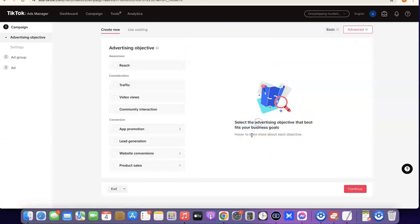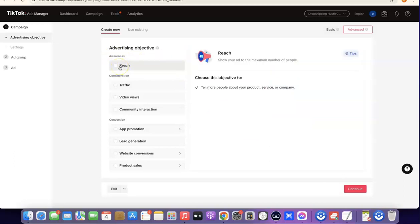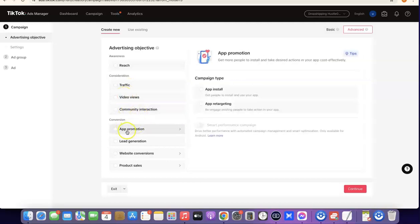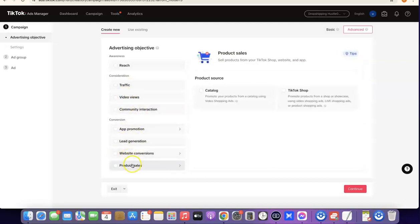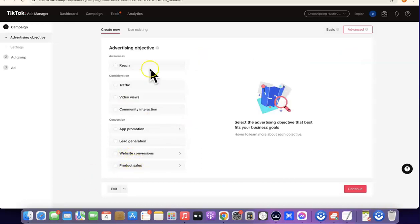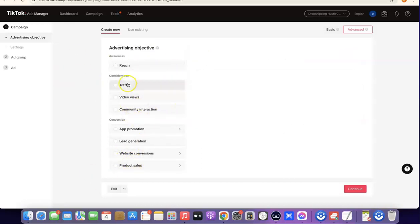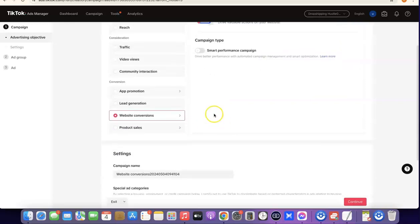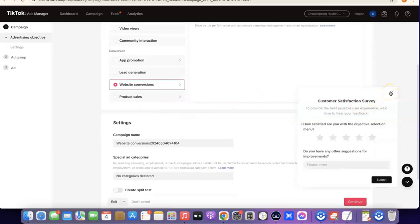When you click on Advanced, it's going to show a TikTok ad objective. Click on 'Got it' and you can go through the kinds of ads you want to create. Currently they have Reach, Traffic, Video Views, Community Interaction, App Promotion, Lead Generation, Website Conversion, and Product. Whichever one you're trying to create — if it's traffic or website conversion, which is usually what we do for dropshipping — just select it. You still need to connect your TikTok ad account to your Shopify store before you can do any of this, and install your pixel.